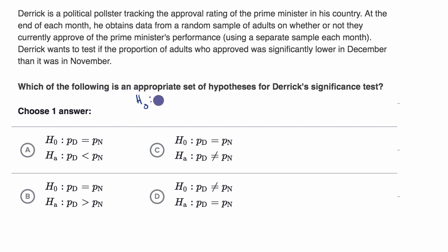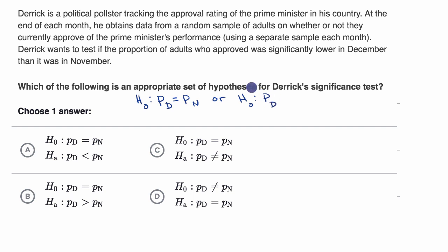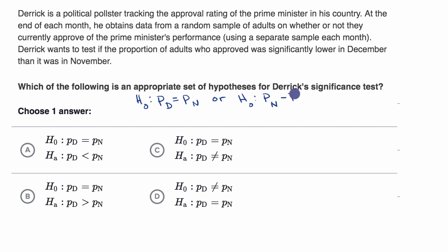One way to say it is that the true proportion in December is equal to the true proportion in November. Another way to write that exact same thing is that the true proportion in November minus the true proportion in December is equal to zero. Each of these would be legitimate null hypotheses.